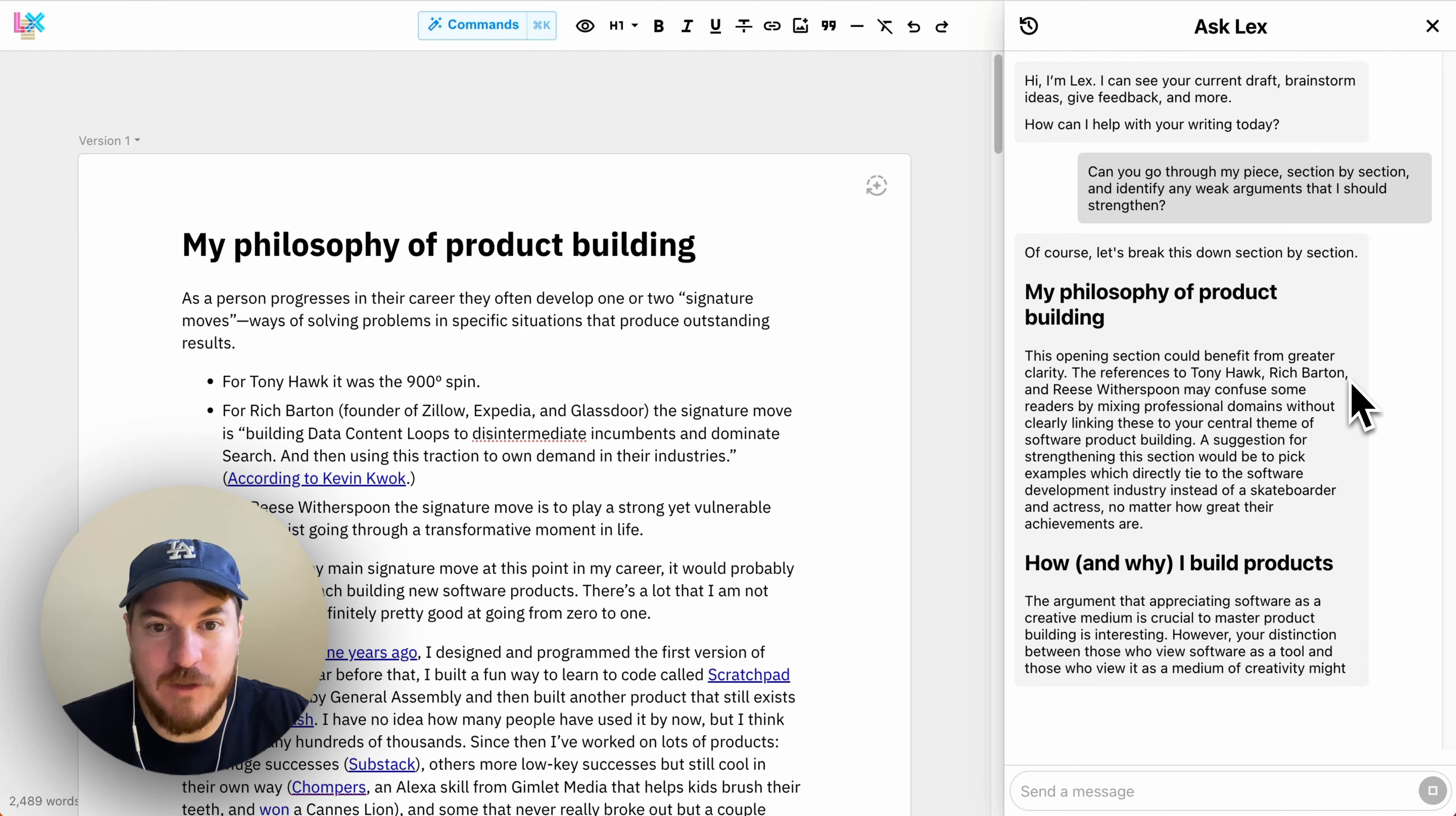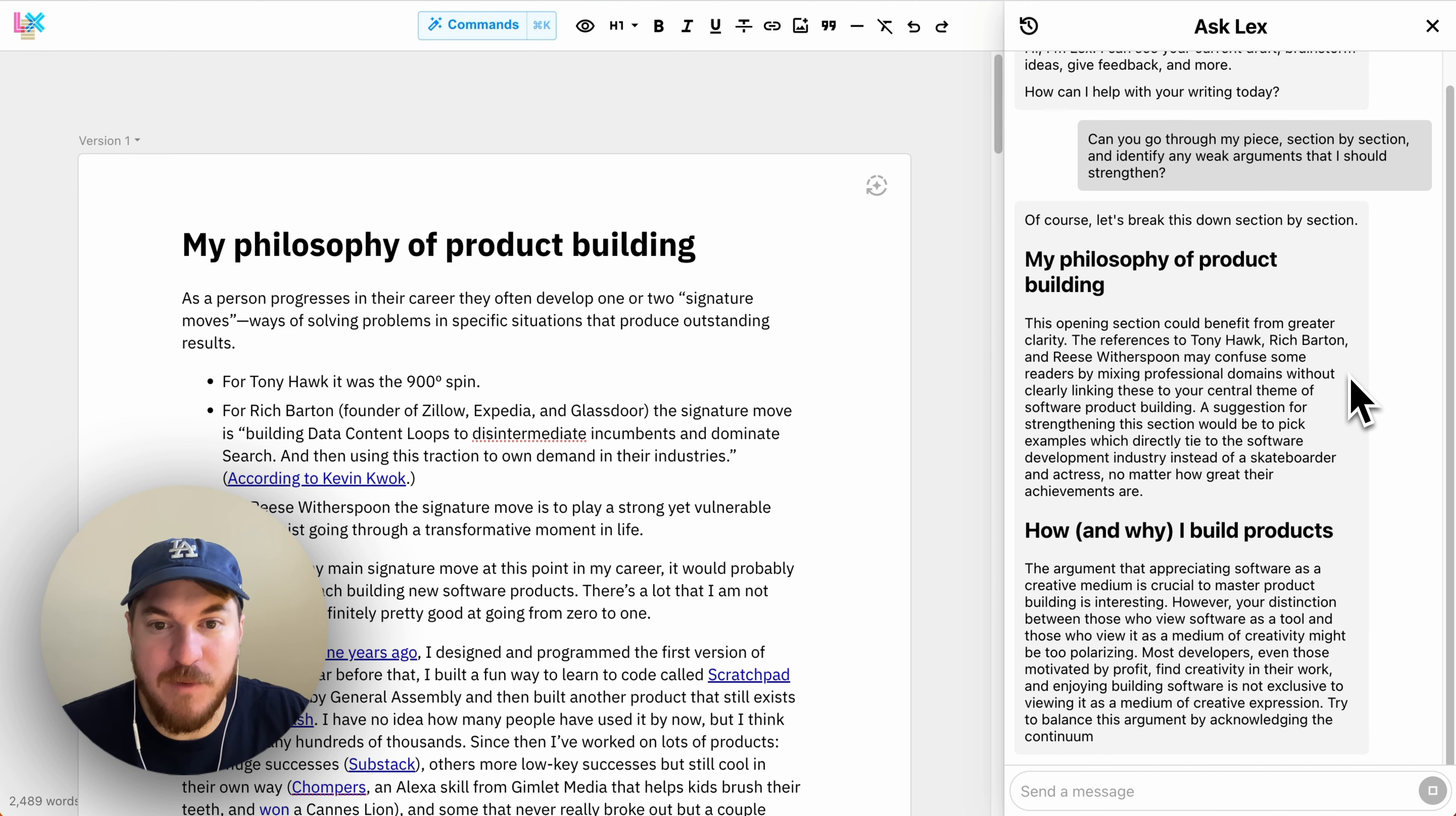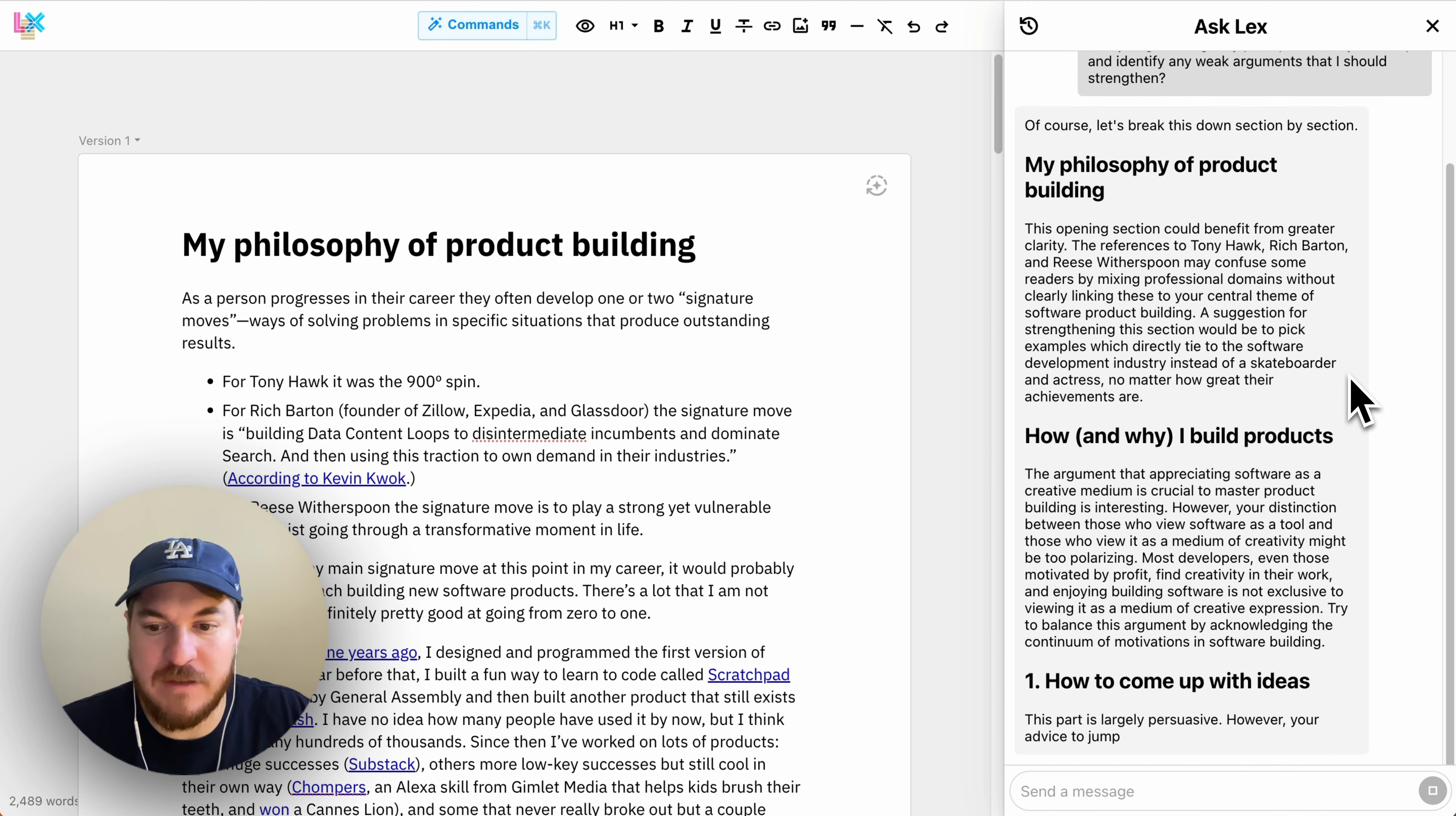And so this is really good, maybe more for academic purposes, like a paper you're writing for a journal or something like that.